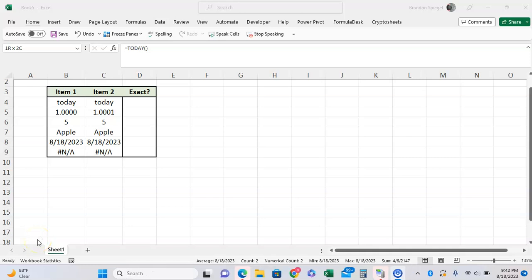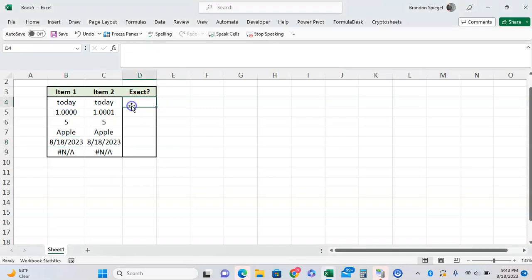What's going on YouTube, in this tutorial I wanted to talk about the EXACT function in Microsoft Excel. What does the EXACT function do? Well, the EXACT function allows you to test if two pieces of string or two numbers are exactly the same in Excel.